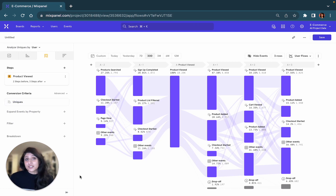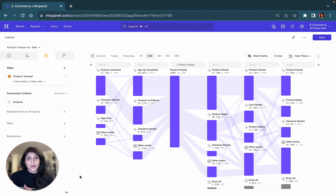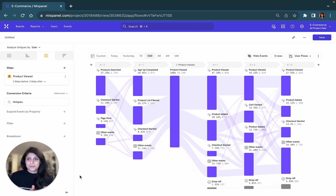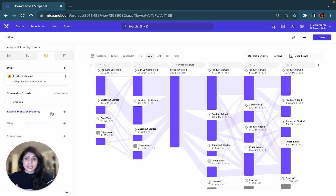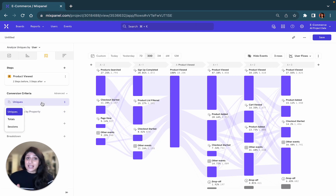A few things to be aware of. The UI is exactly the same as our other reports, where you have a query panel on your left and a visualization on your right side. The conversion criteria is set to Uniques by default, but you can change this to Totals or Sessions.